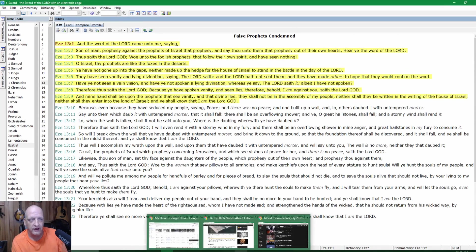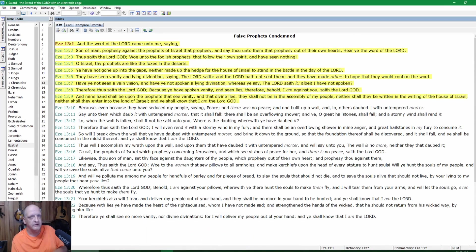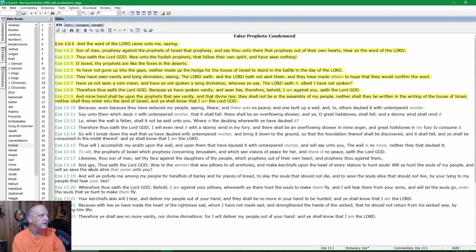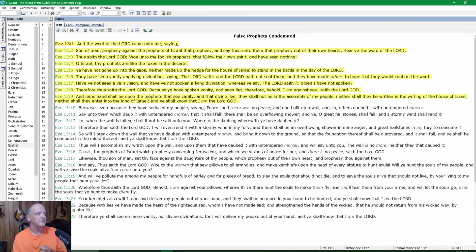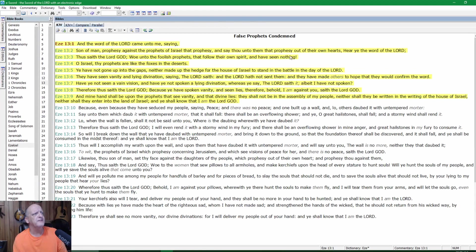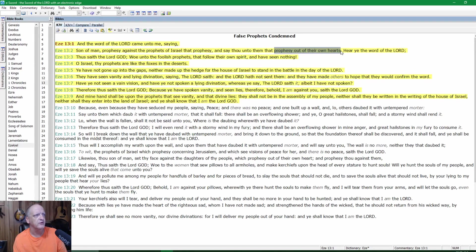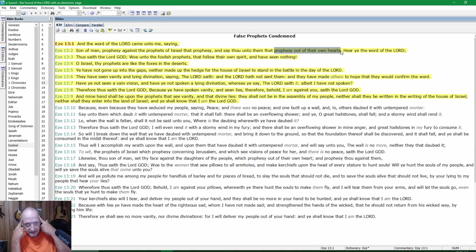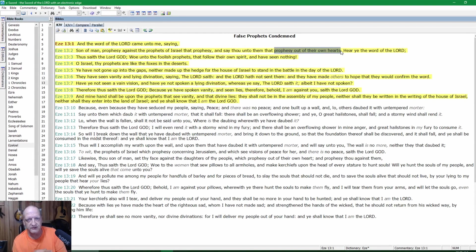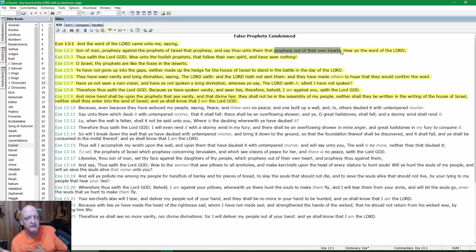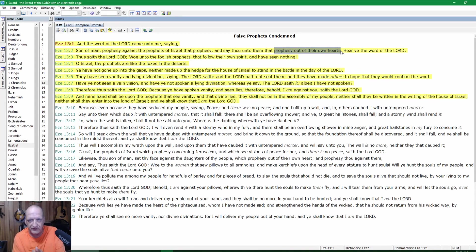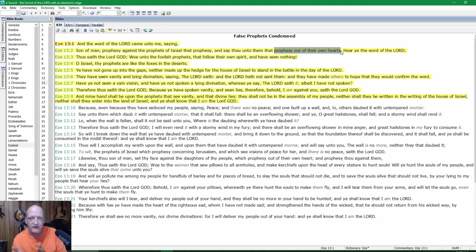Ezekiel 13:1 - And the word of the Lord came unto me saying, Son of man, prophesy against the prophets of Israel that prophesy, and say thou unto them that prophesy out of their own hearts. They prophesy out of their own hearts. The ones giving the prophecies—it doesn't come from God, it comes from themselves. They keep thinking, dreaming up things. If you're doing this, you're a false prophet.